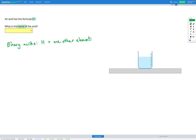When we're naming binary acids, they're going to be called hydro, then the non-metal base name, and then the -ic ending acid. So for example, if HF is a binary acid — which it is because it's hydrogen and one other element, fluorine — then it's going to be hydrofluoric acid.